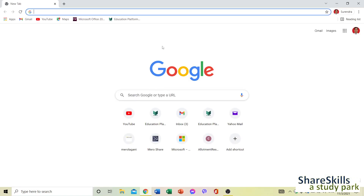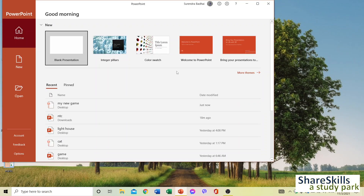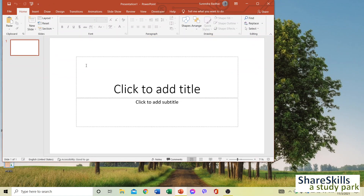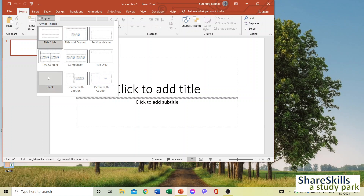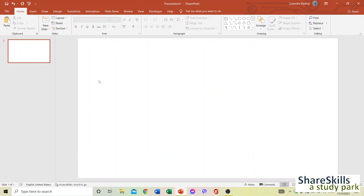I'm going to open Microsoft PowerPoint — sorry, Microsoft PowerPoint. Here's my blank presentation. I don't need any text, so let's go to the layouts and choose blank. Now let's open this up.